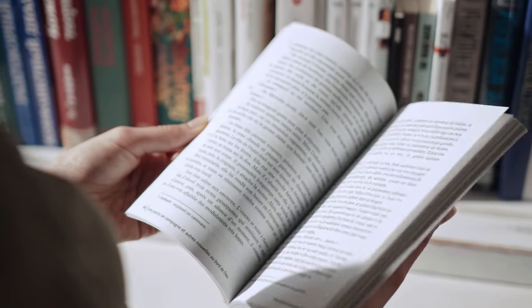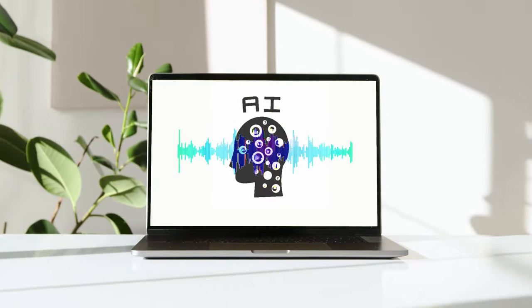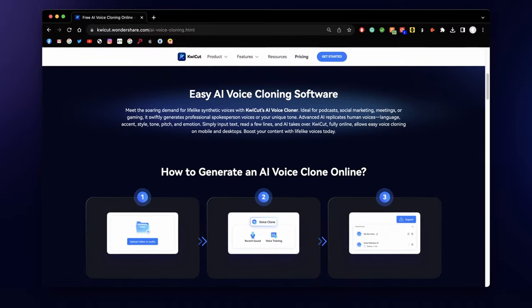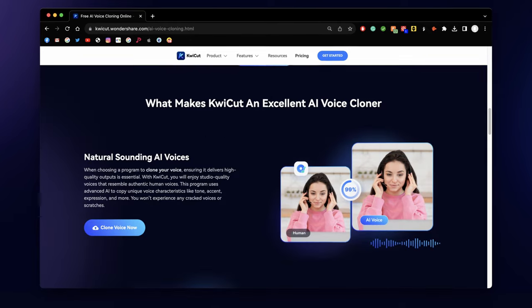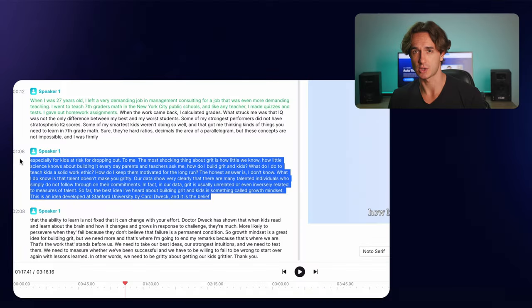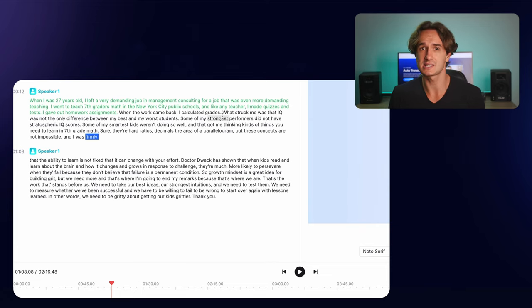If you want to convert an inspiring or educational text into speech, KuiCut is the best option. With this AI voice generator, you can convert any text to human voices in multiple languages. Before converting text to speech, KuiCut also allows you to edit the text by adding or removing sentences, words, and more.